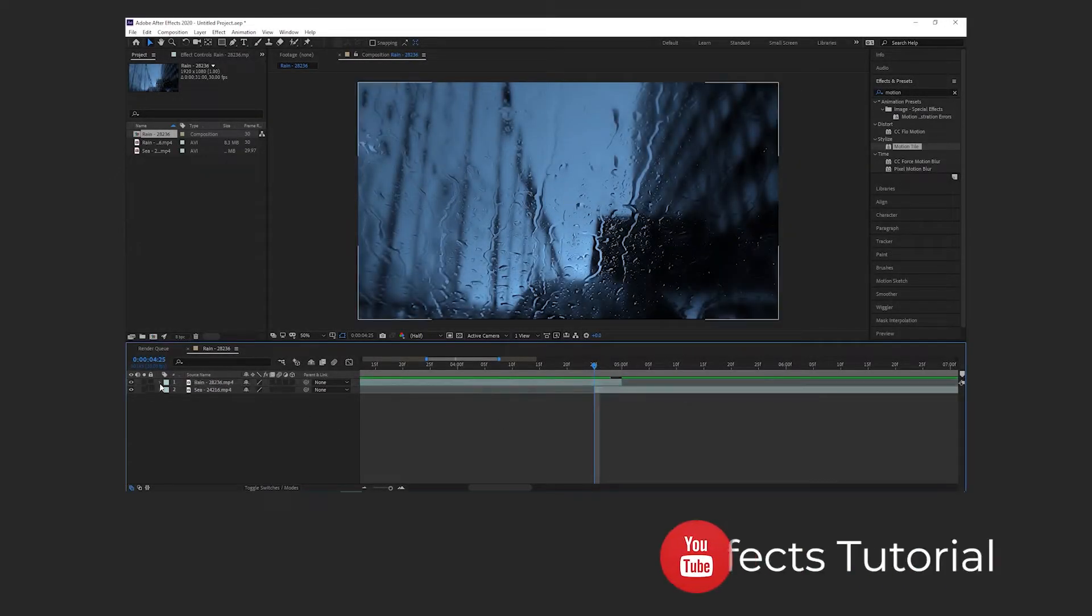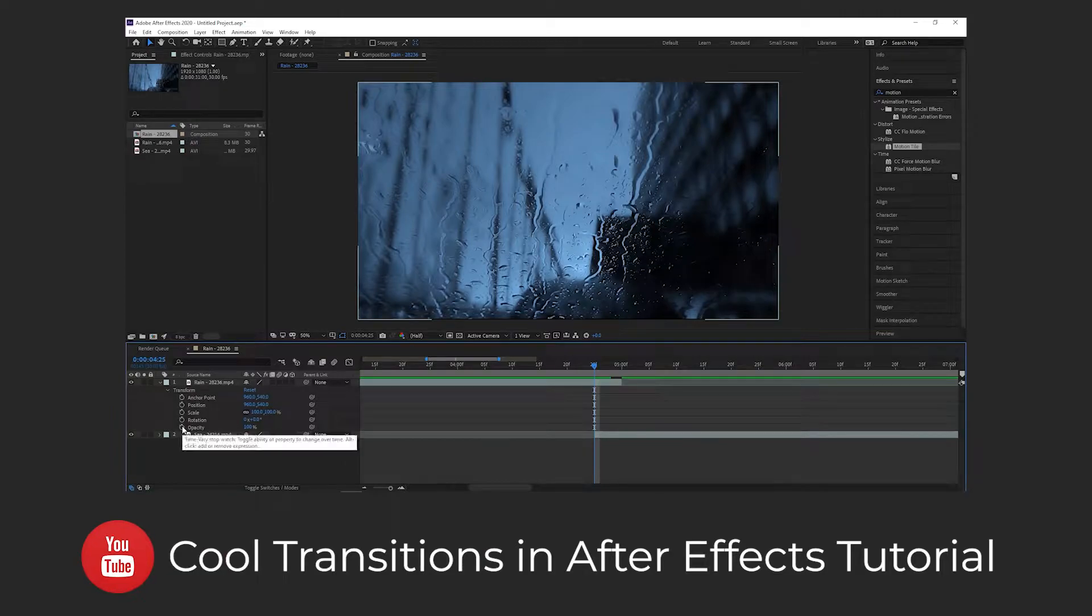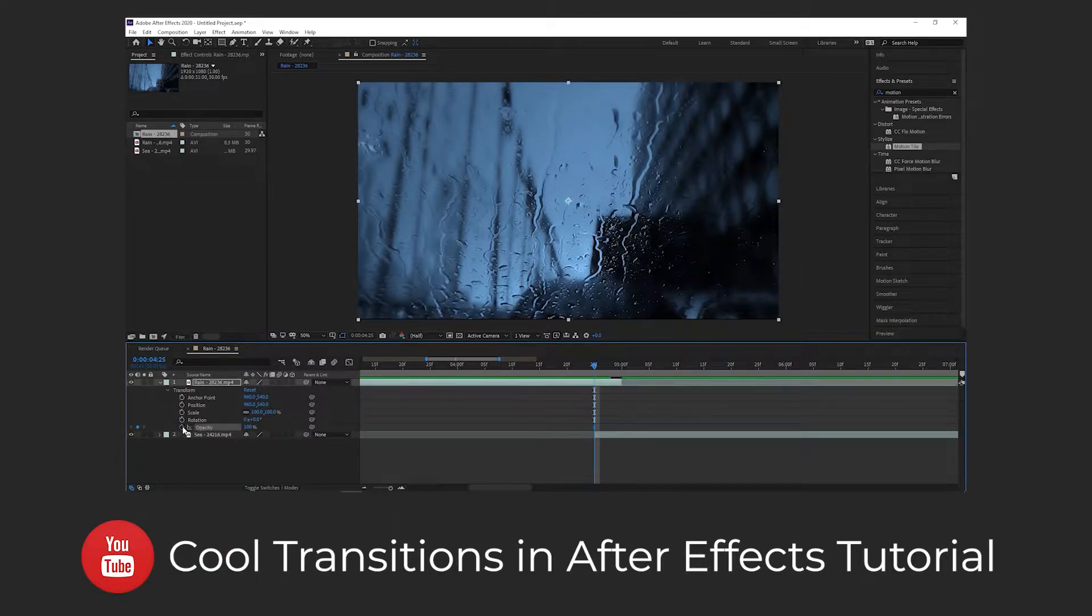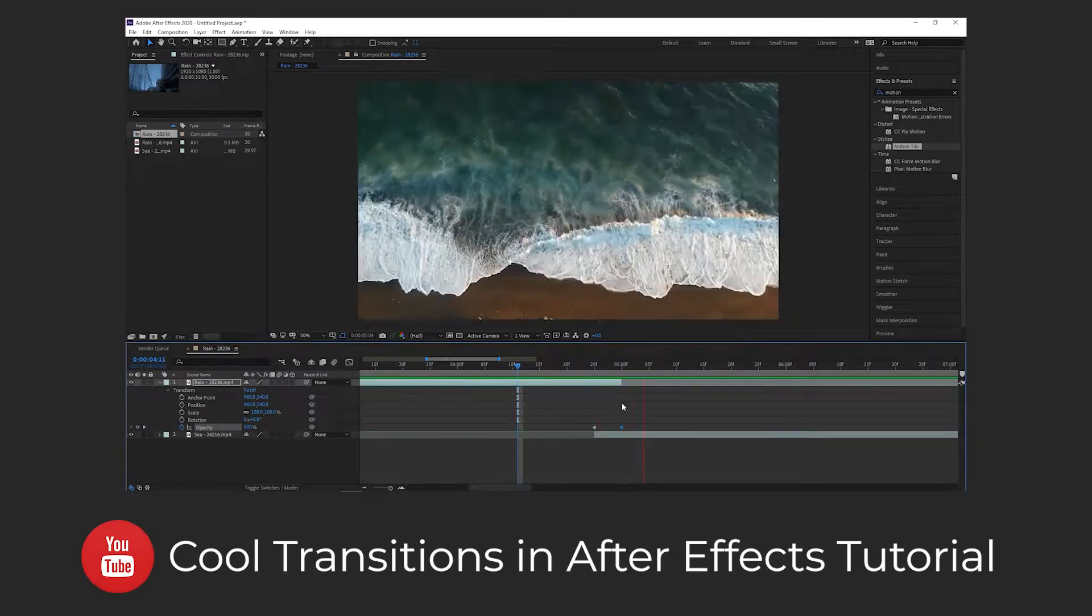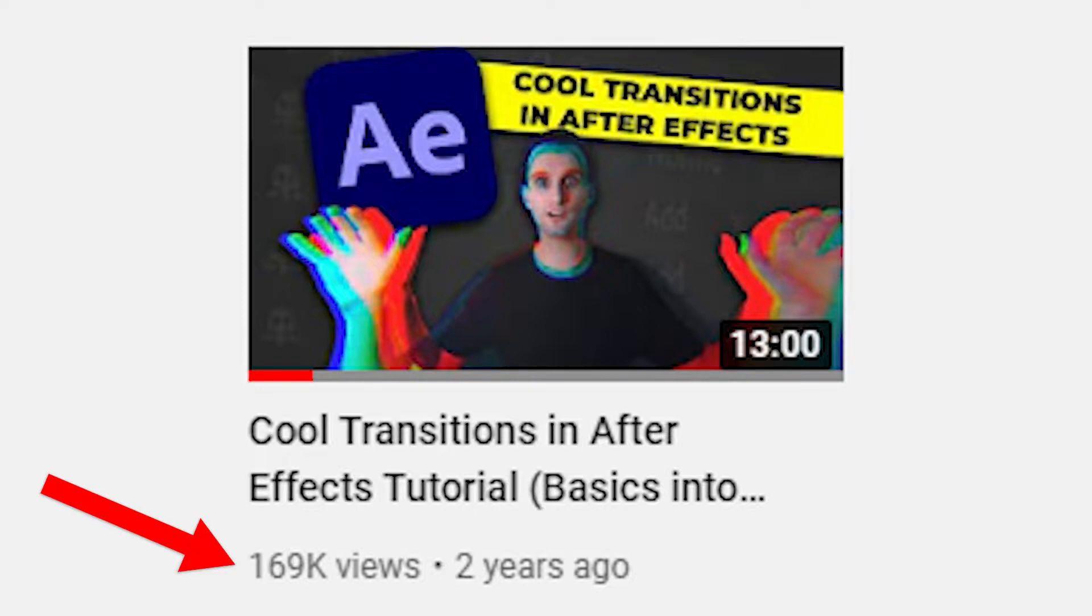Hey everyone, my name is Mason and welcome back to FilterGrade. A couple years ago we made a video about easy After Effects transitions that you can make in just minutes, and you all loved it! So now we're back with another one.